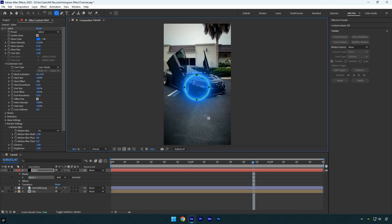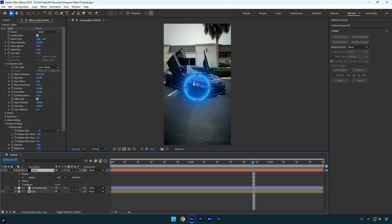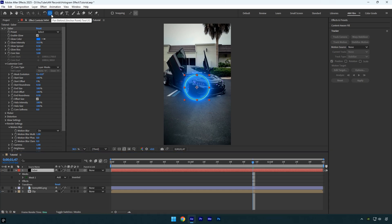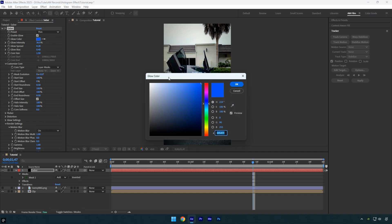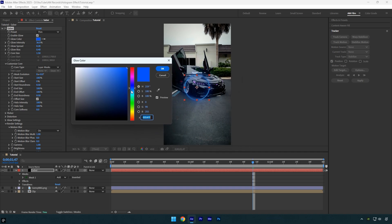If you select the layer, you'll notice the anchor point isn't centered on the Saber effect. To fix this, hold Control on your keyboard and double-click the anchor point tool — this will automatically center the anchor point within the mask. Once centered, we can choose the Saber look from the built-in presets and change the color. I'll select a light blue shade.